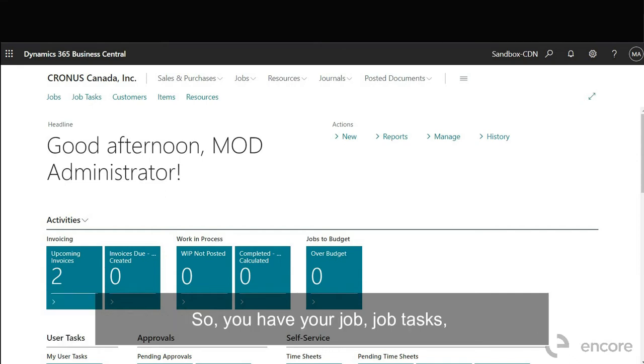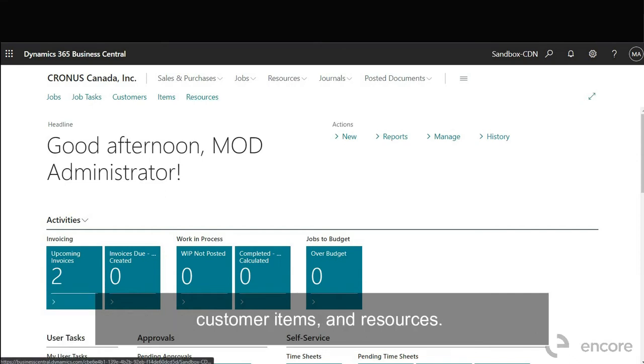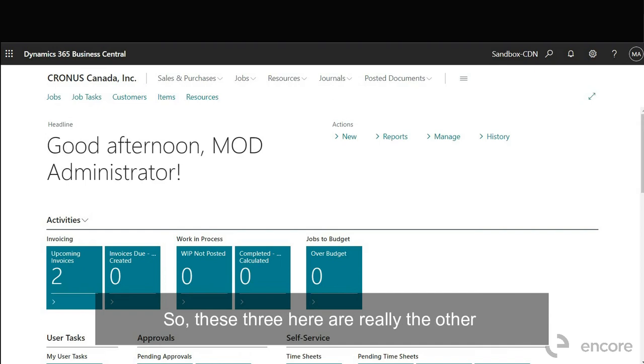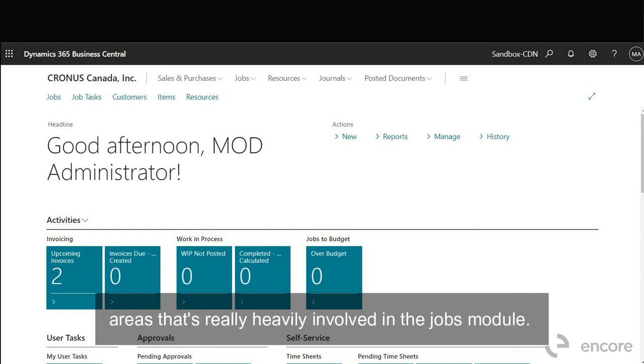So these three here are really the other areas that are really heavily involved in the jobs module.